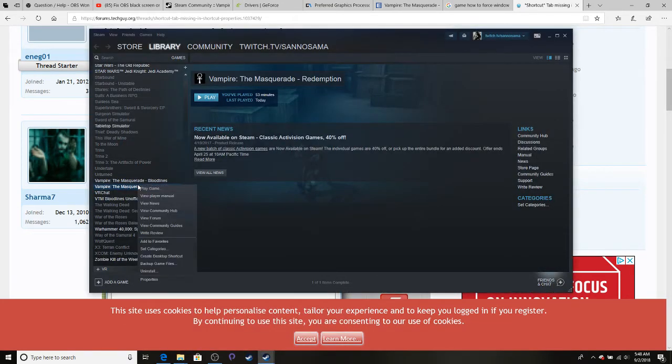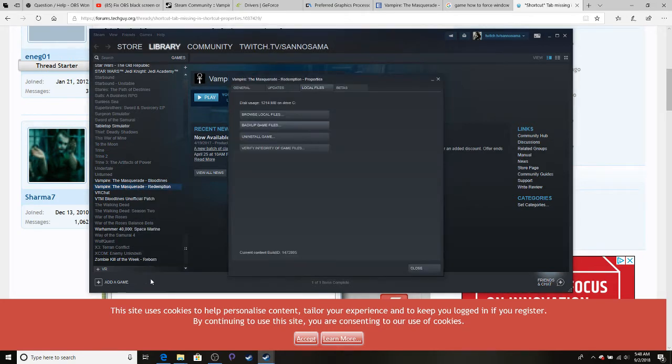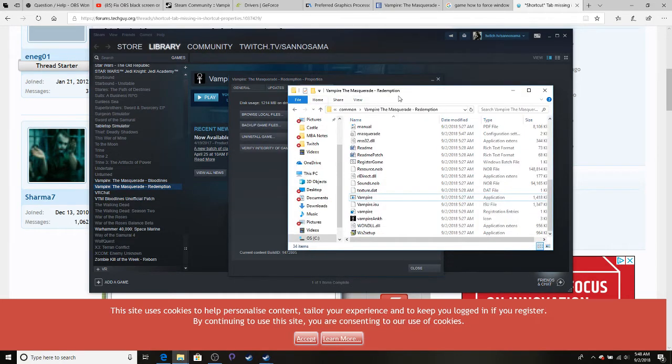Find whatever game has given you grief. Right-click. Come down to Properties. Browse local game files. This will take you to its true directory.